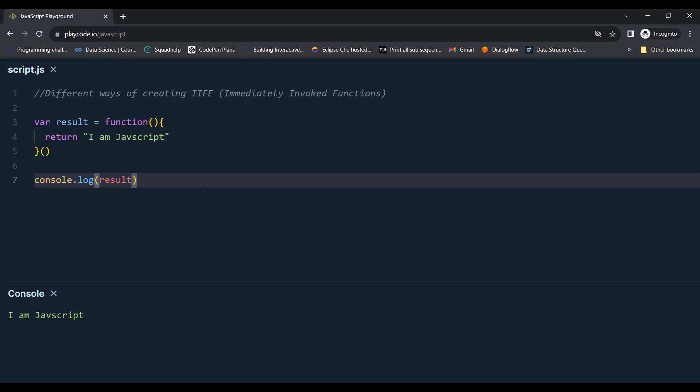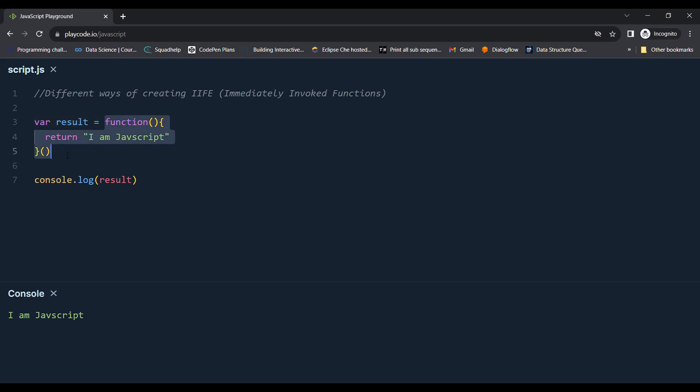Here we don't need to put any parenthesis or unary operator in front of the function because JavaScript knows that this is the function expression as the statement is not starting with the function keyword.